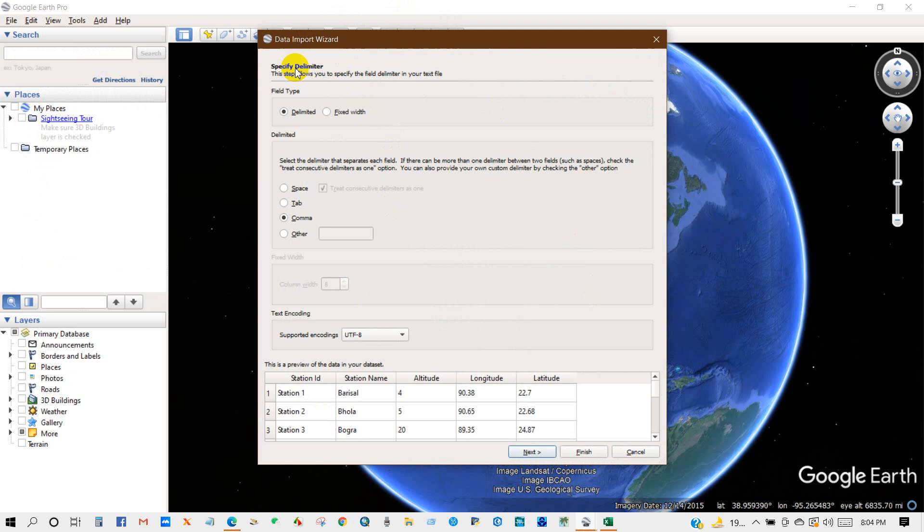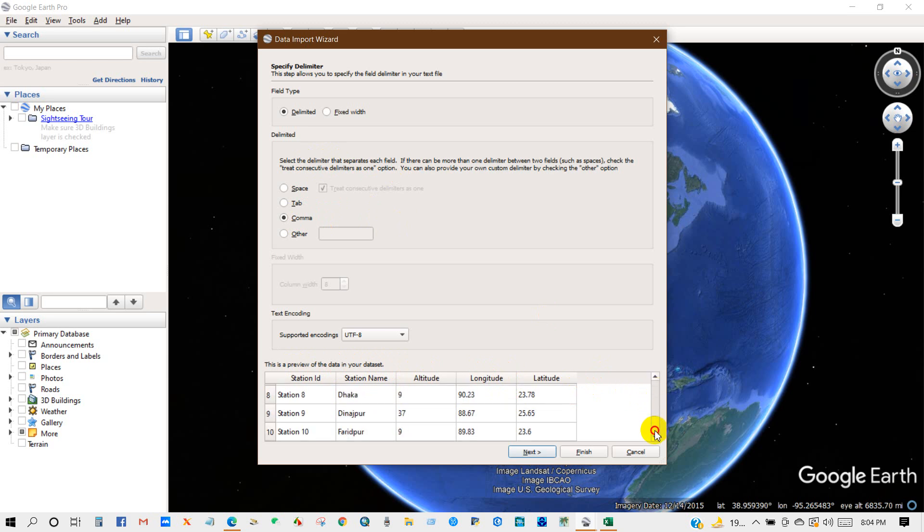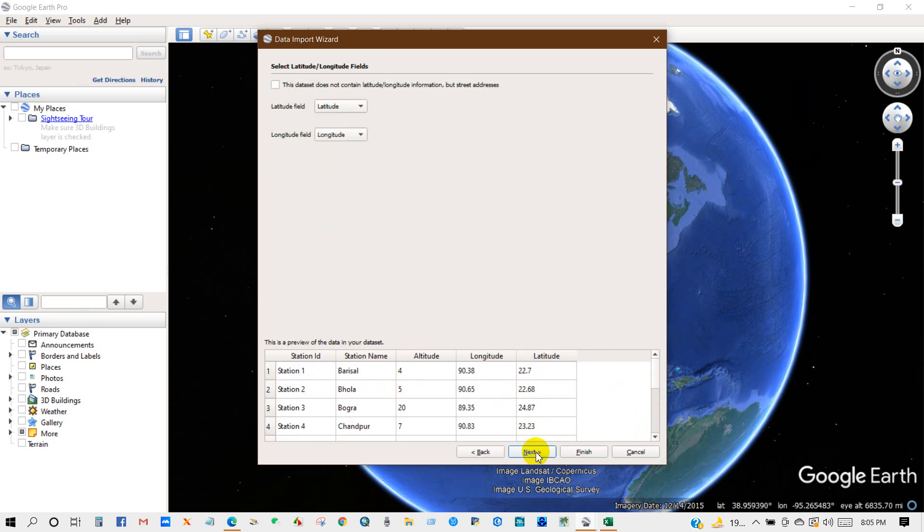And here, select a field type Delimited. And then delimited, select the delimiter, the separation is filled, select comma. Then click Next.